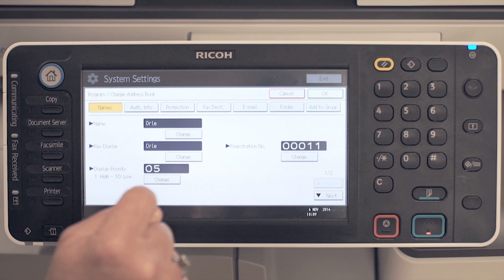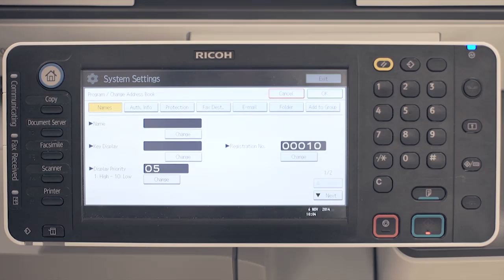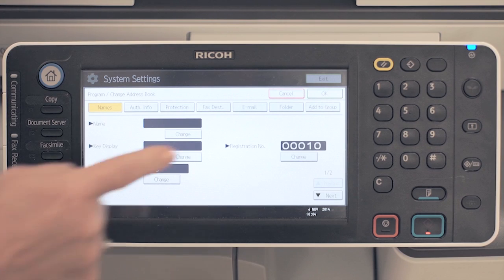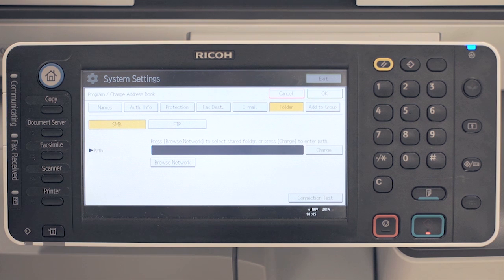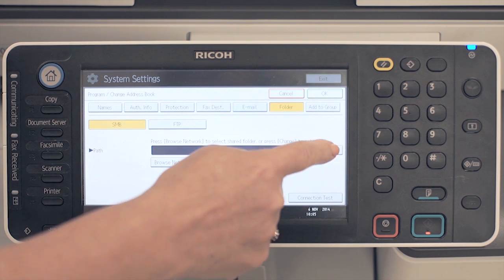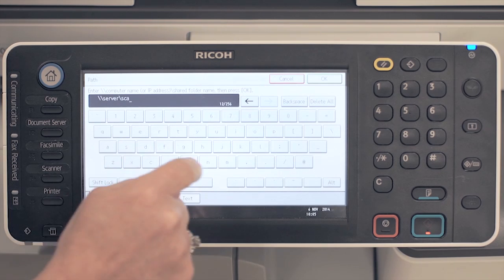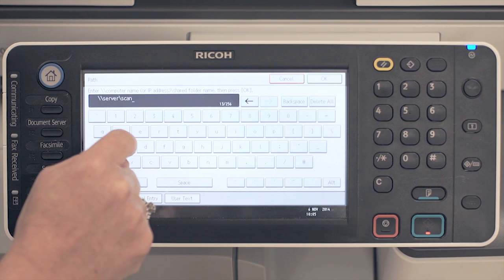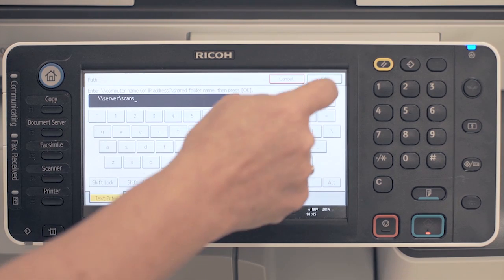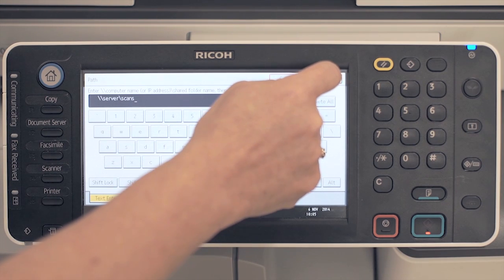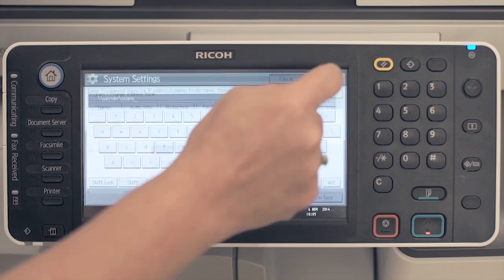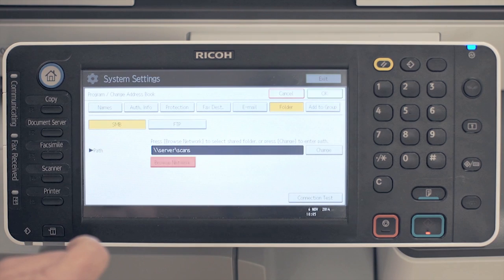To program a shared folder destination, select folder, then change and type the path to the destination. Once complete, press OK. You can also browse the network to locate your shared folder.